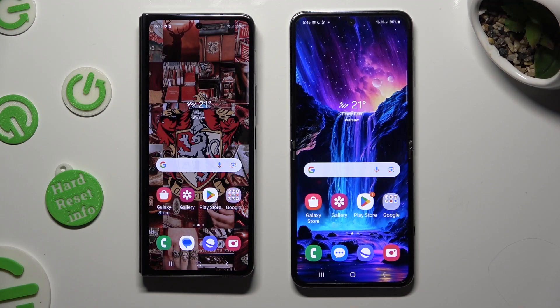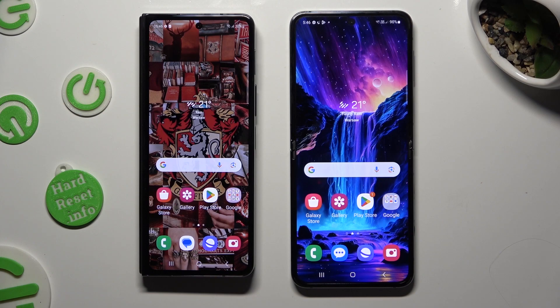Hi! Today I would like to show you how you can transfer files from an Android device to Samsung Galaxy Flip 5.